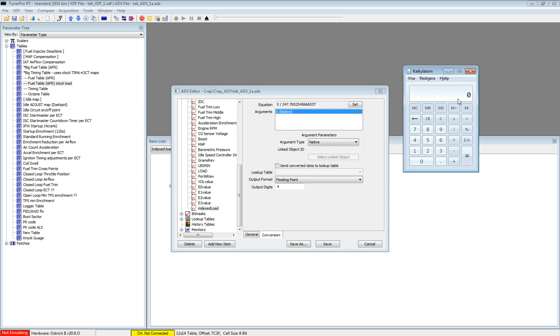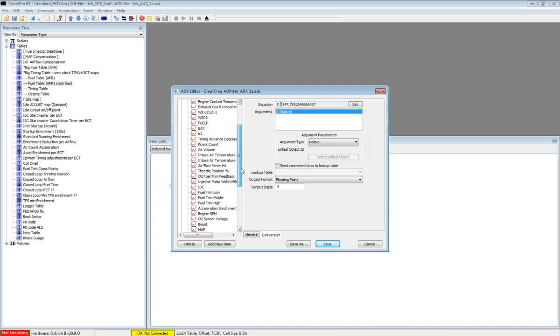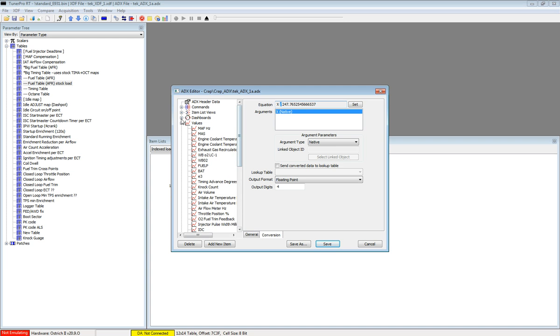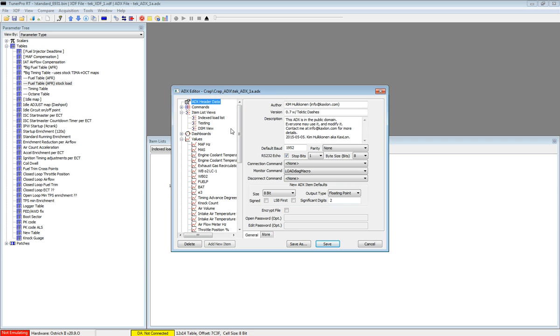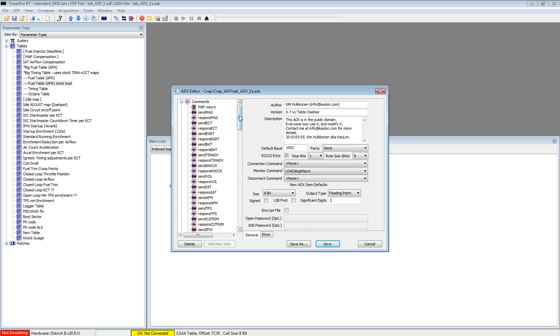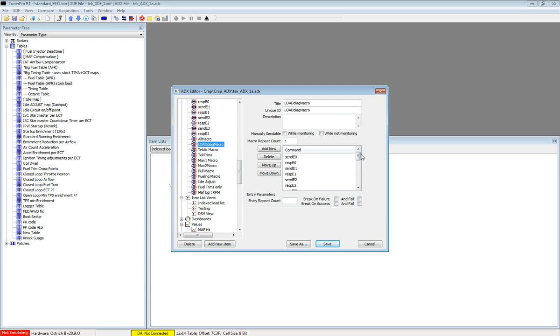You can also do 1.0292 divided by 255 and you get a smaller number, then you have to use a multiplier instead of a divide. This item is used in the list for index load and all the other values from his load diagnostics macro, which is also included. Everything is here.